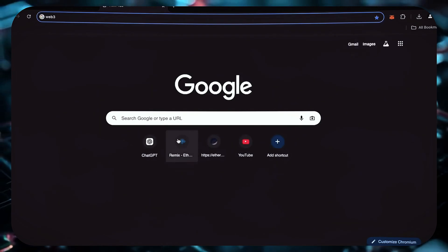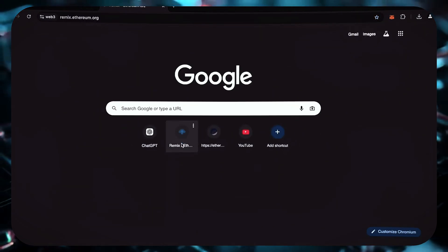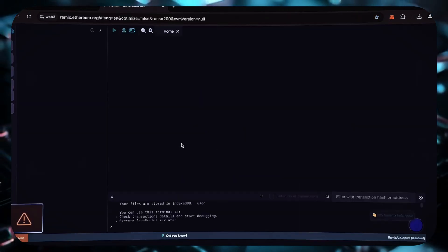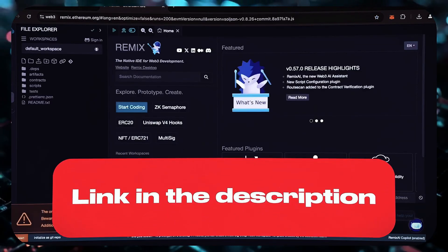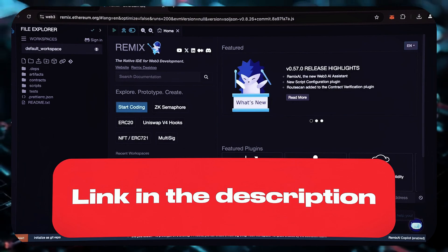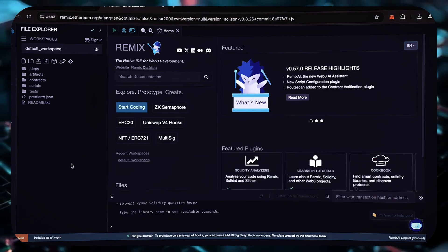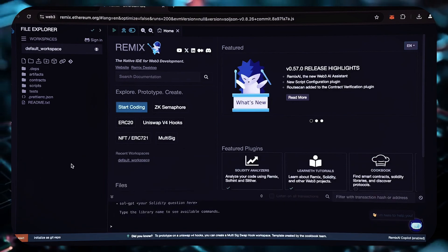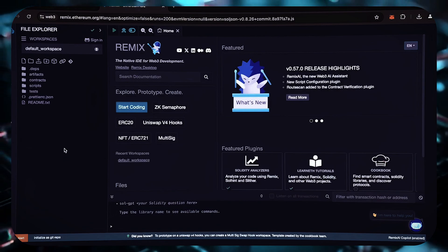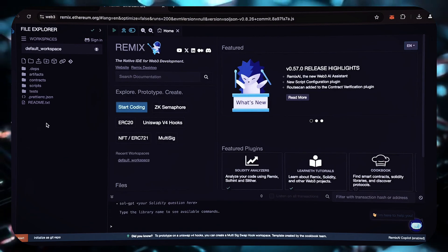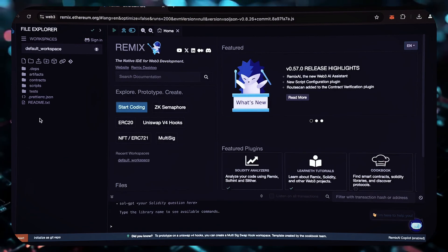Now, let's proceed to Remix. Remix is a Web3 app that enables the development, compilation, deployment, and execution of smart contracts done in the Solidity programming language. I will provide a link to Remix in the description below.